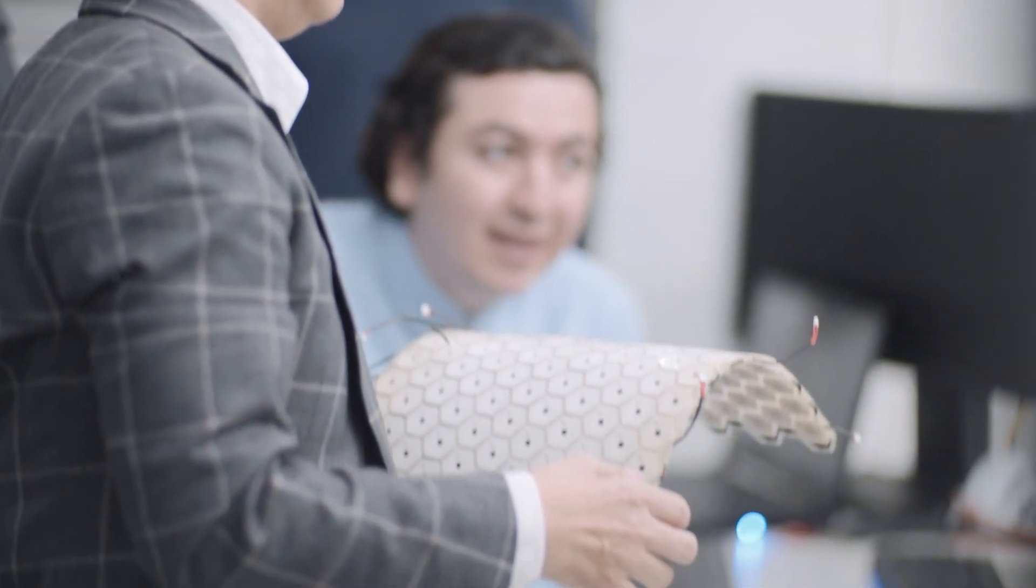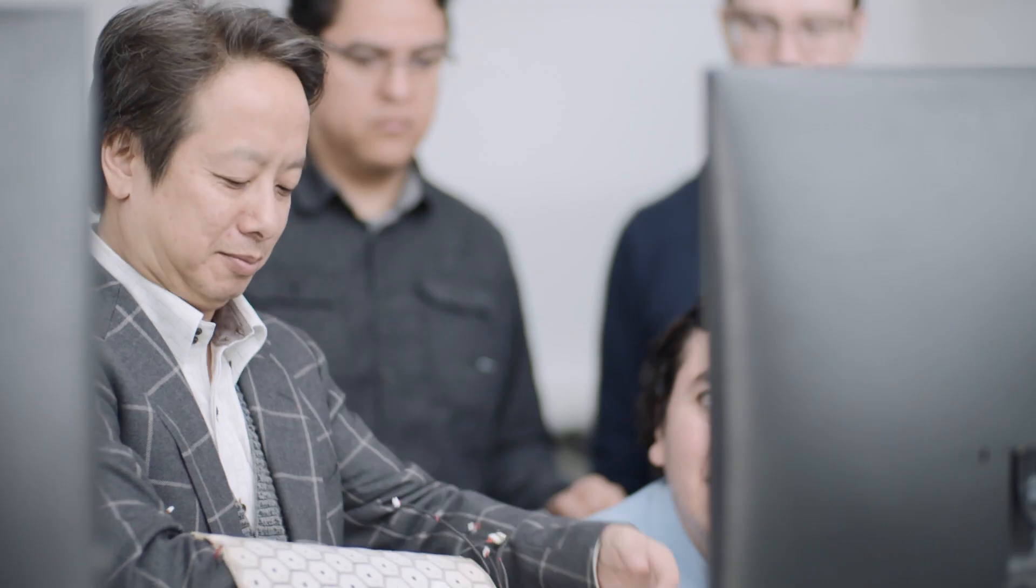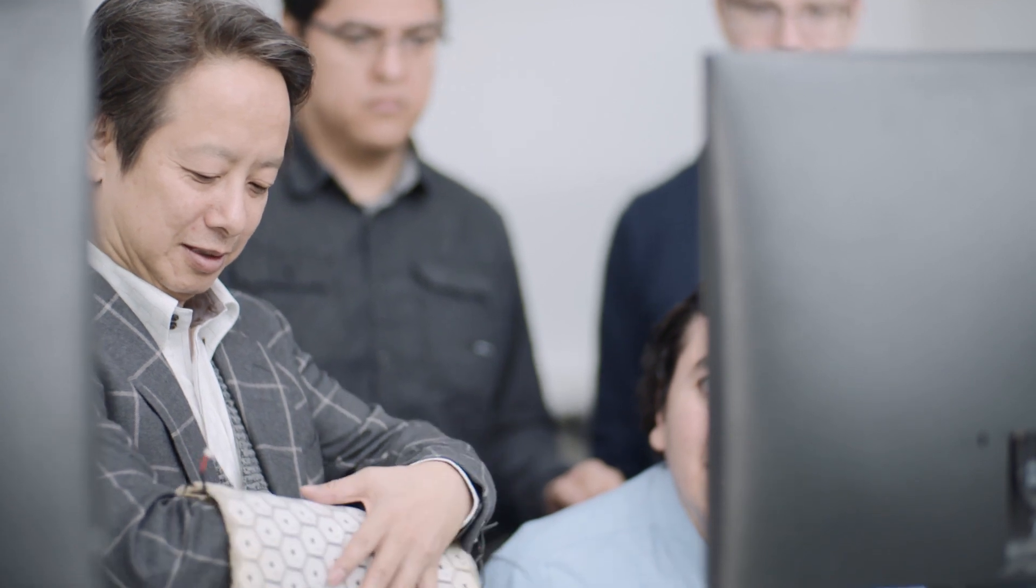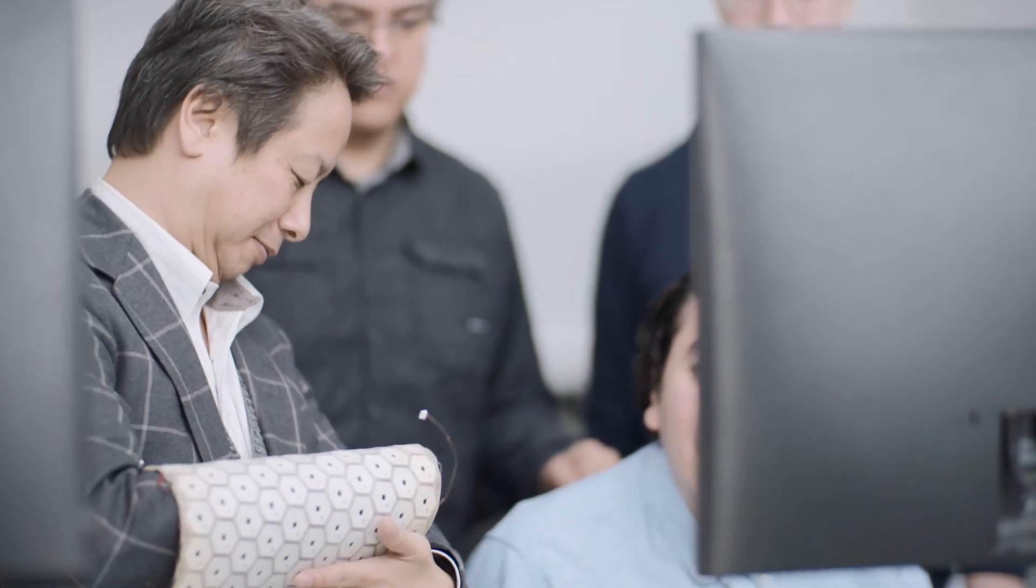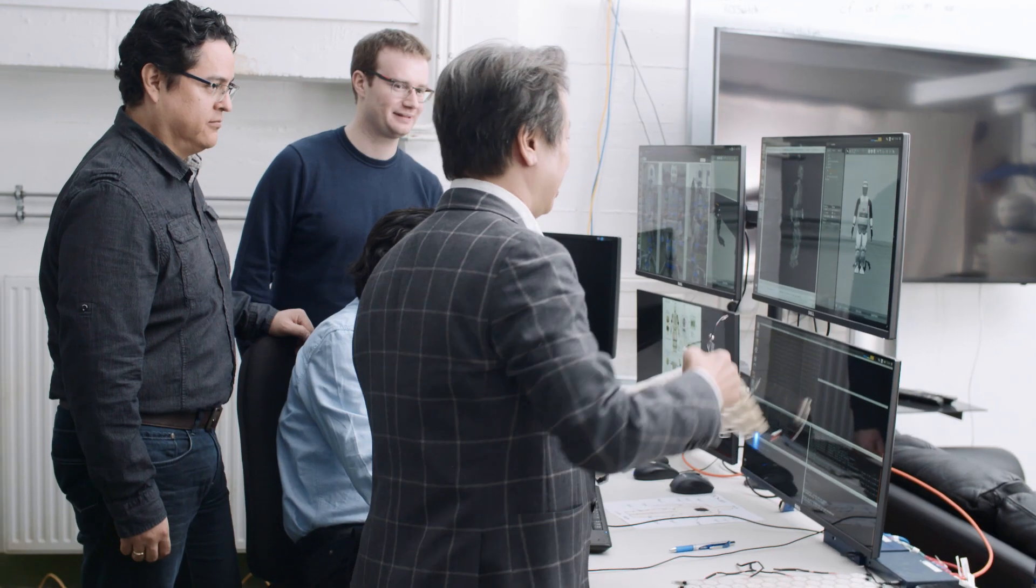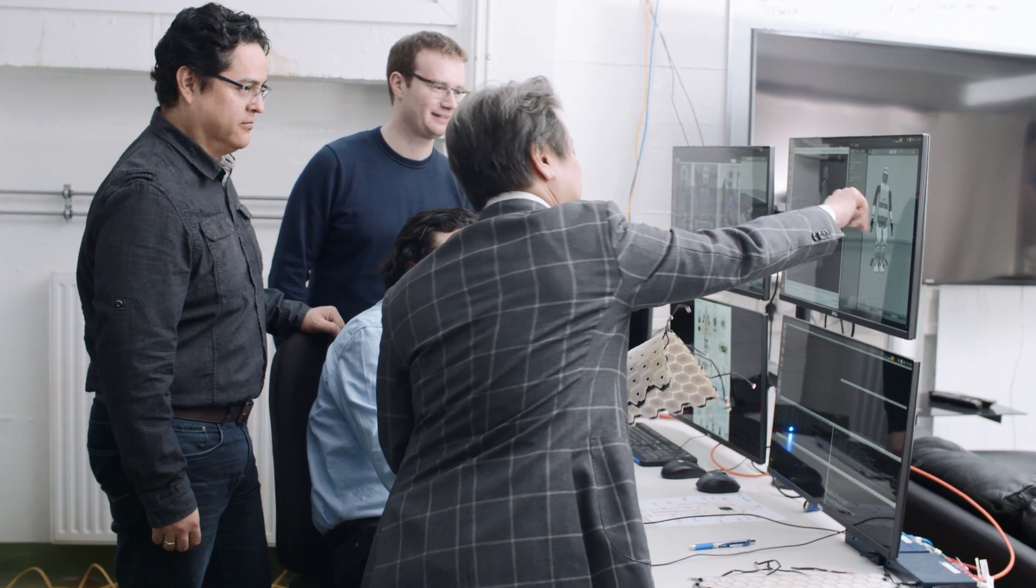The new system works similar to how our brain processes signals from our skin. This is how researchers were able to make less computing power work for a whole robot.